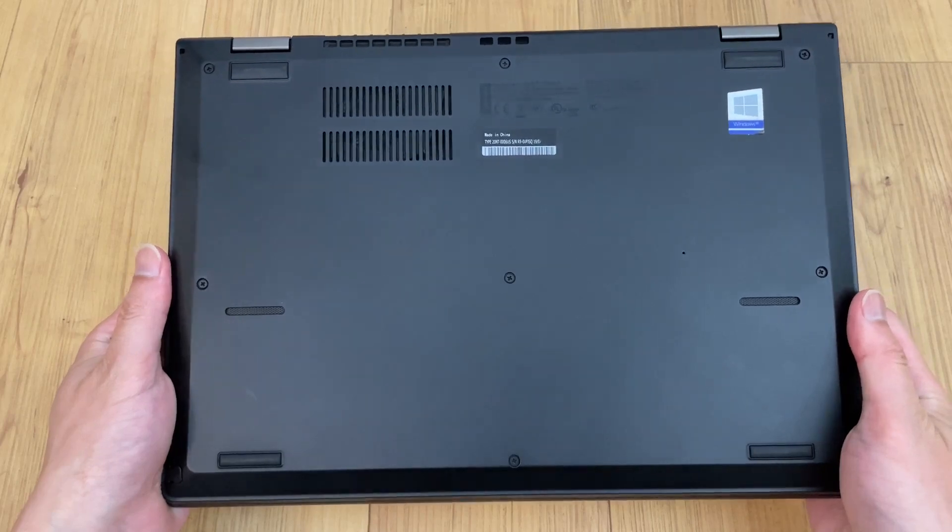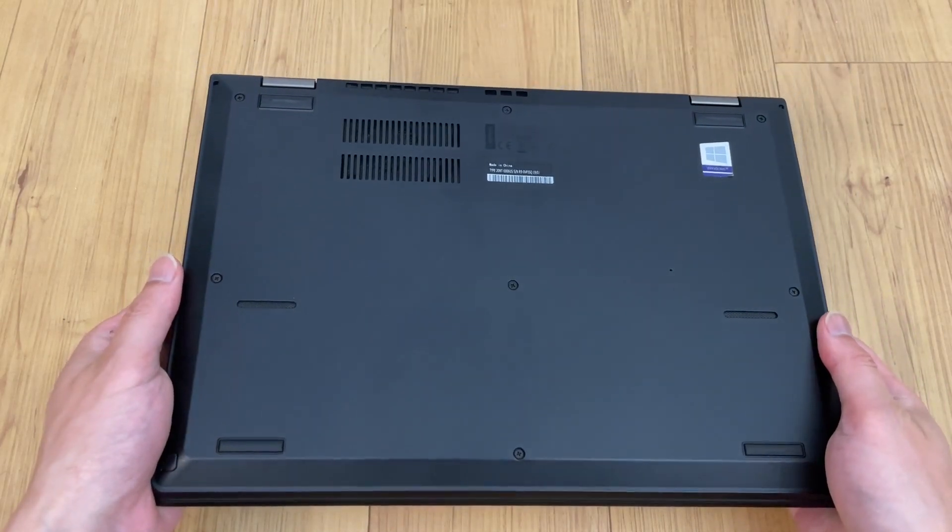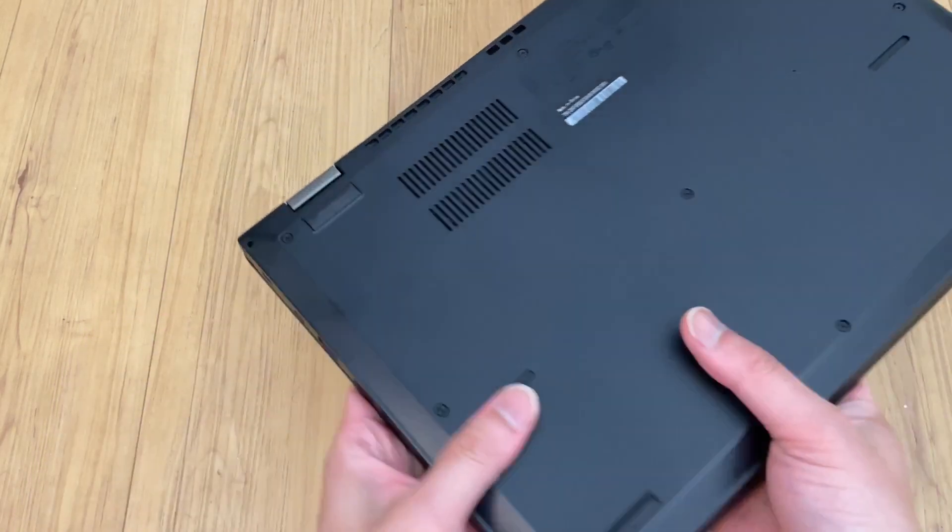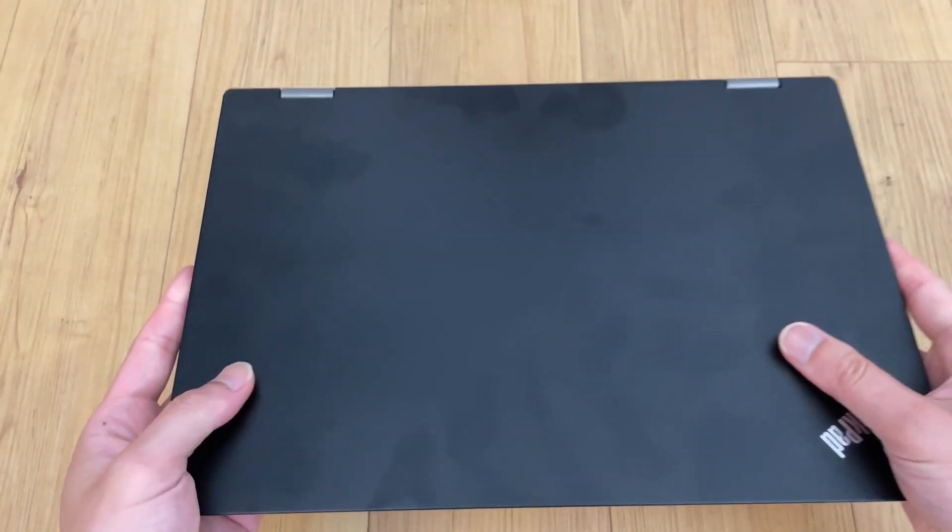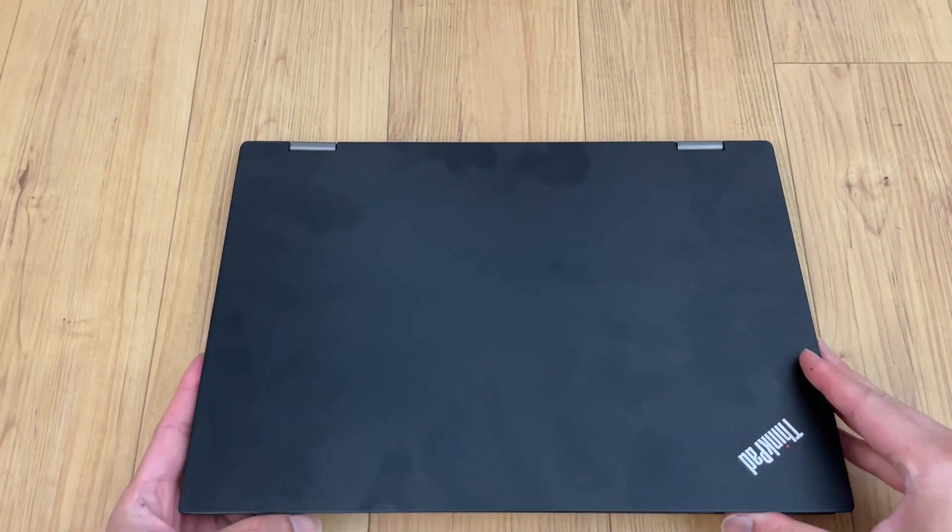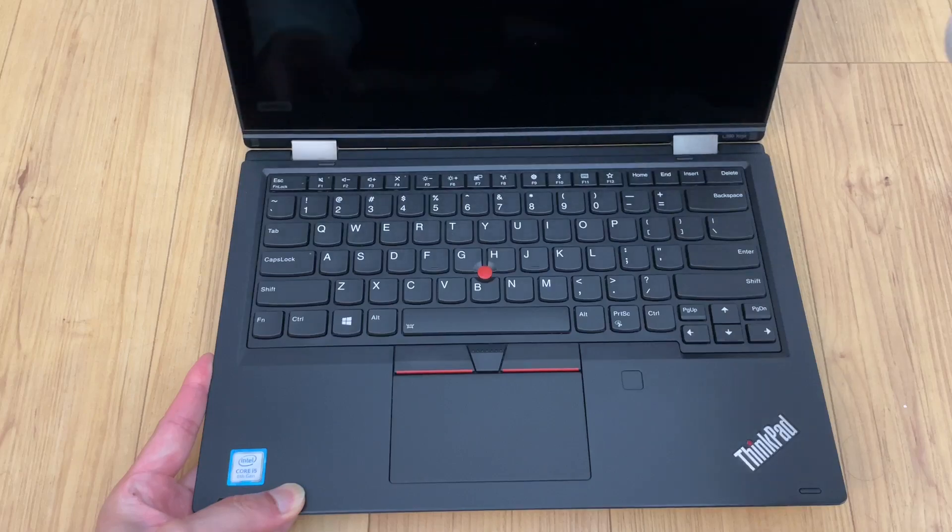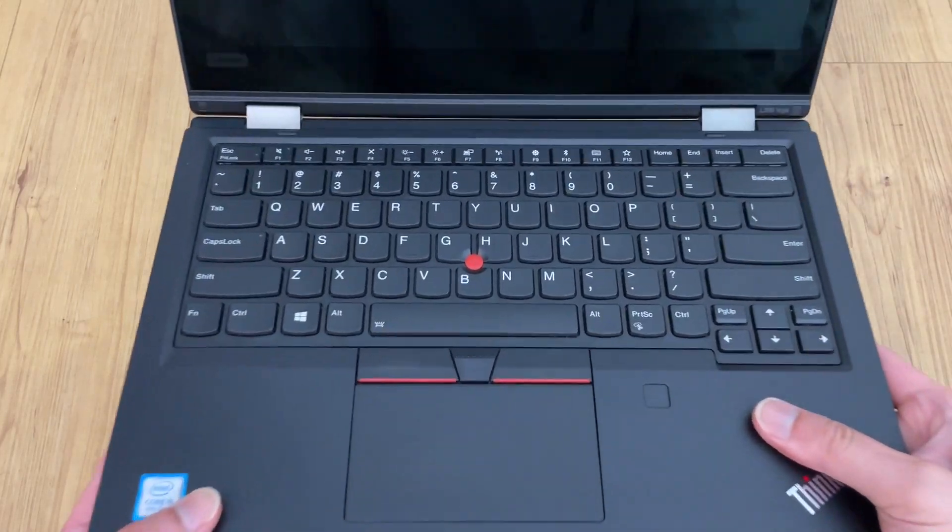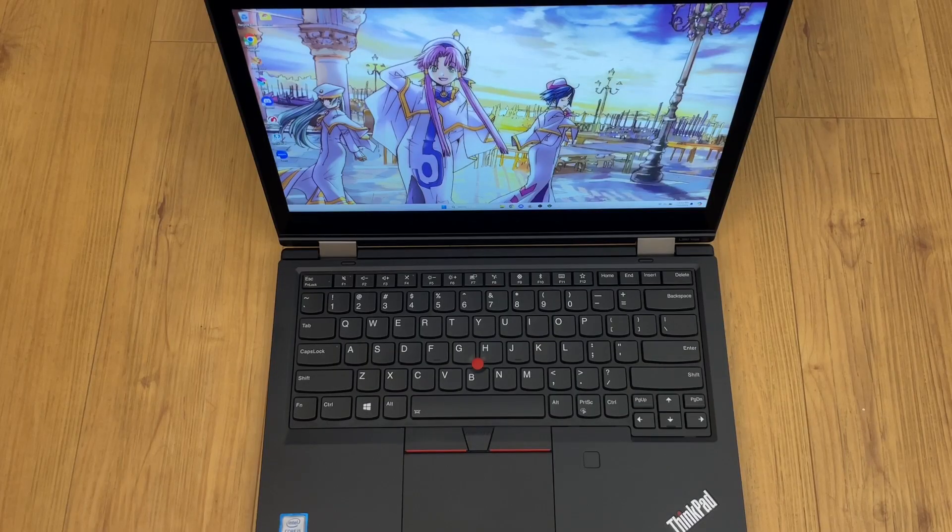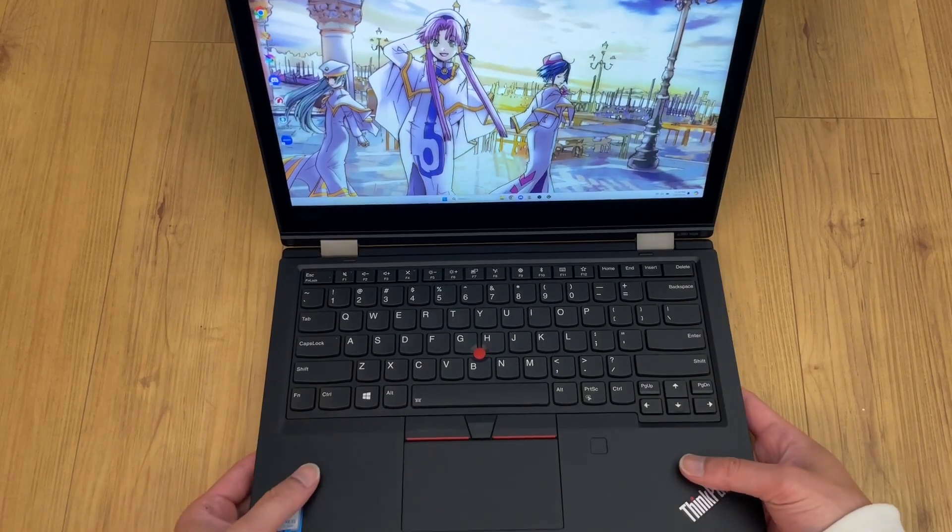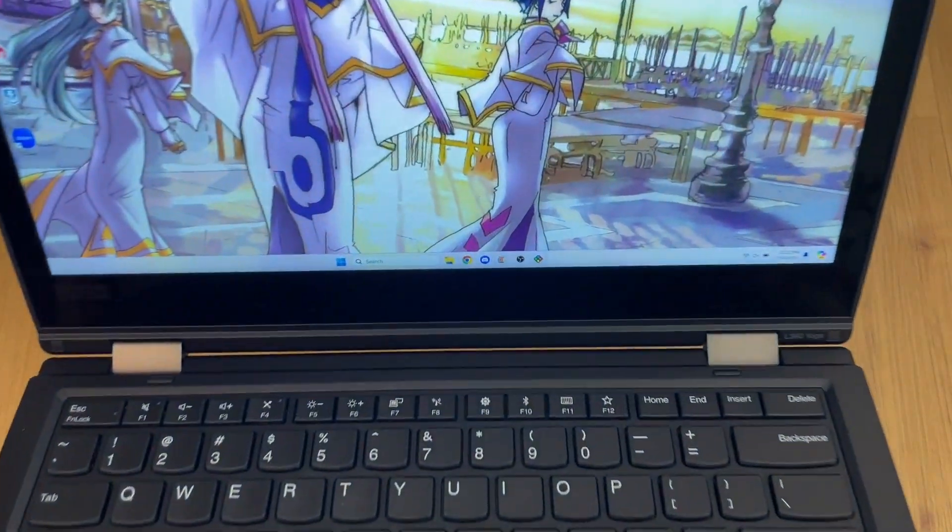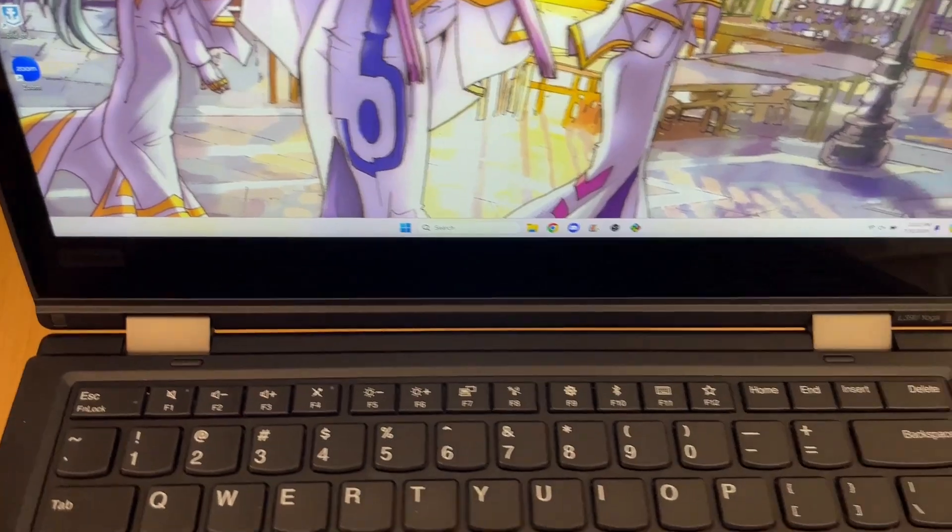I previously had an older but perfectly sufficient Yoga 370, but I wanted a laptop that could utilize USB-C charging. As such, I bought the L390 about a year ago, used of course, for about $200.